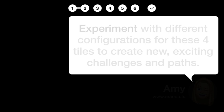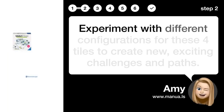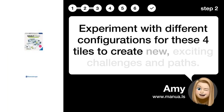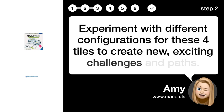Step 2. Experiment with tiles. Experiment with different configurations for these 4 tiles to create new, exciting challenges and paths.